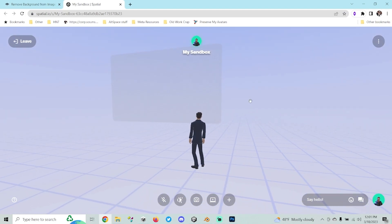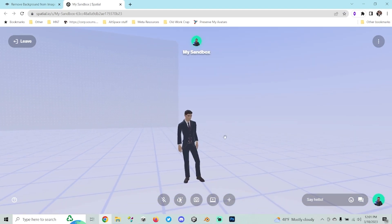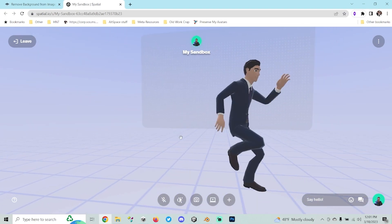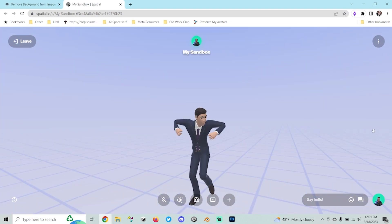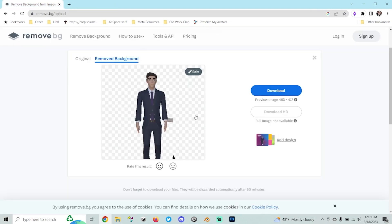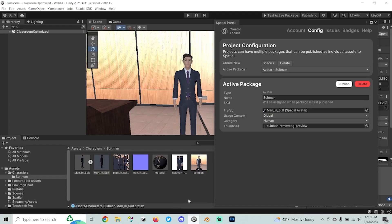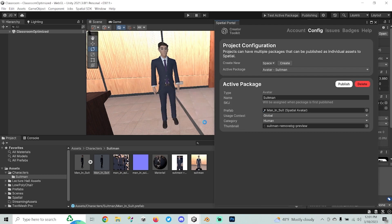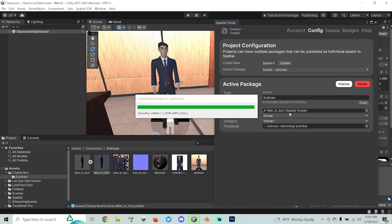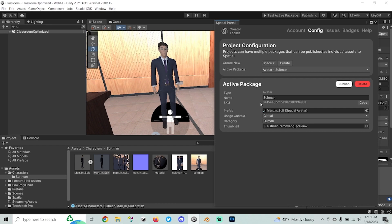Now that I'm loaded into the sandbox, I've got the character that I uploaded. A simple guy in a suit seems to work — I can run, jump, and do a few dances. It seems to work well. I'm going to close the sandbox and go back to my scene. Now that I know the character is good, I'm going to hit Publish. What this is going to do is upload all of my files to Spatial servers and create an SKU for this package. Now I have an actual avatar SKU that I can use in the scene.